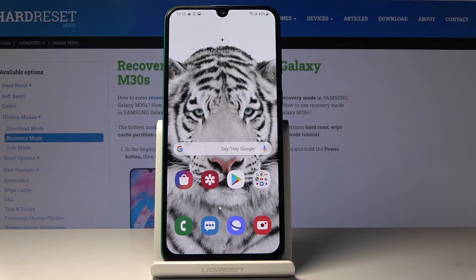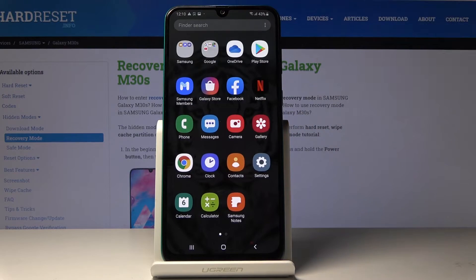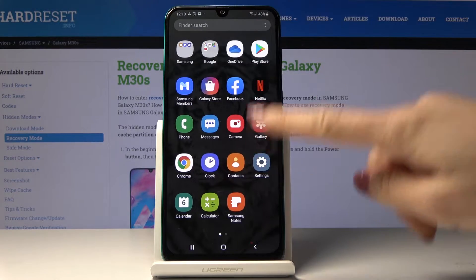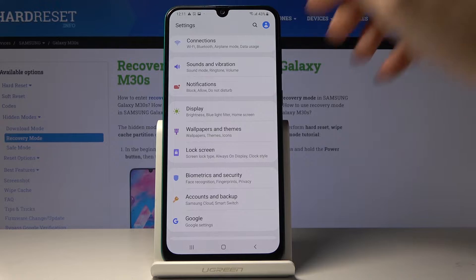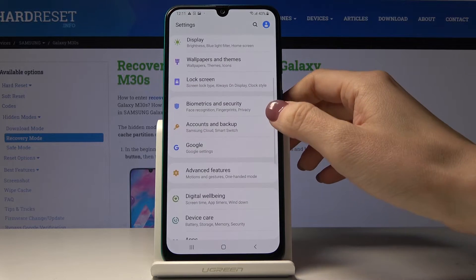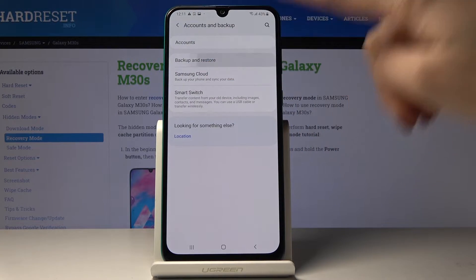Here I've got Samsung Galaxy M30s and let me show you how to activate Google Backup on the following device. First, let's open the list of all applications, then find and select Settings, then locate and open Accounts and Backup and click on Backup and Restore.